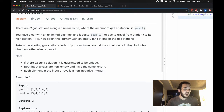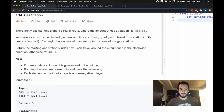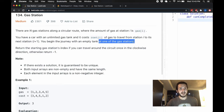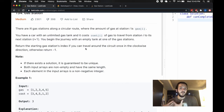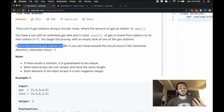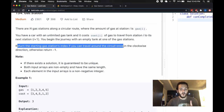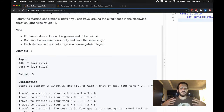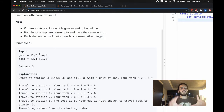This question says there are n gas stations along a circular route where the amount of gas at station i is gas[i]. We have a car with an unlimited gas tank, and it costs cost[i] of gas to travel from station i to station i+1. We start our journey with an empty tank at one of the stations. Return the starting gas station's index if you can travel around the circuit once clockwise, otherwise return negative one. The solution is guaranteed unique, inputs are non-empty with the same length, and each element is a non-negative integer.